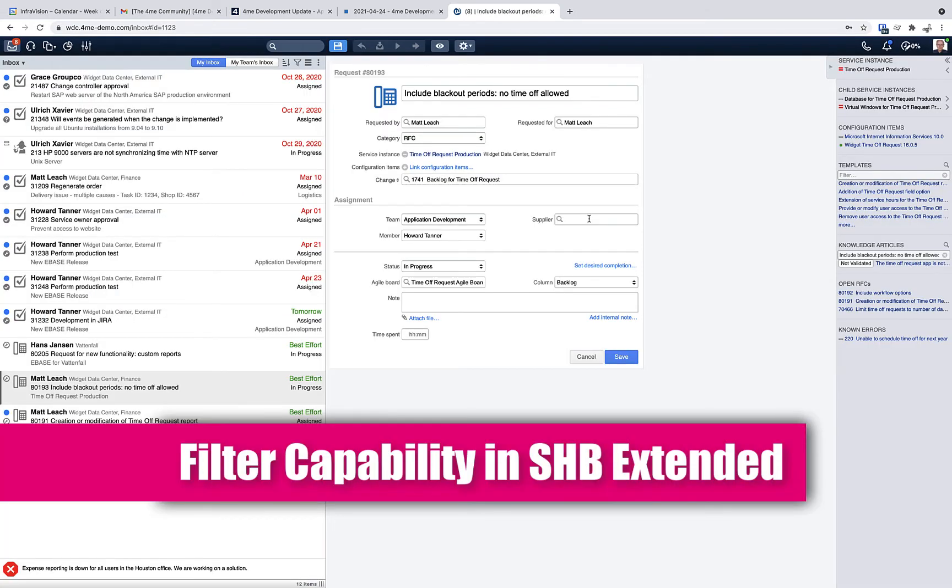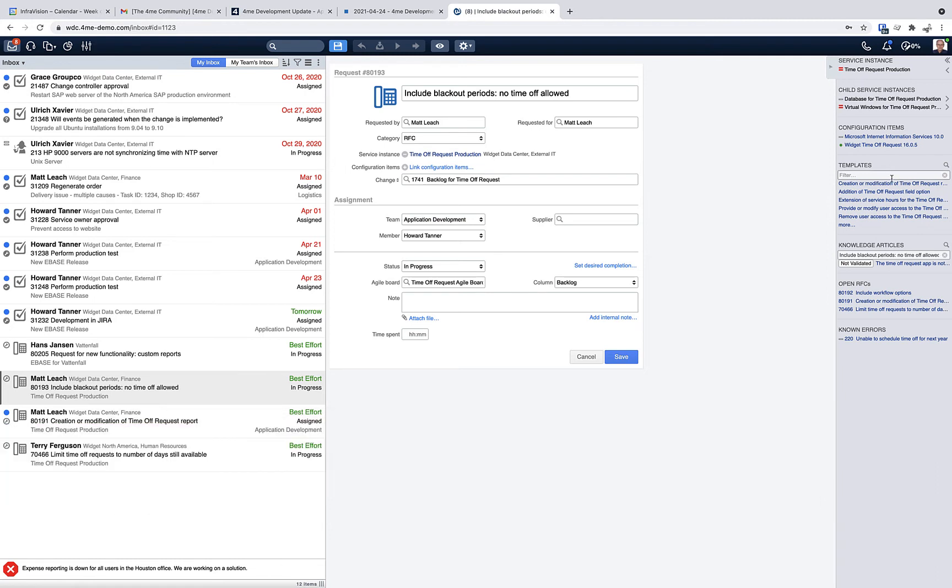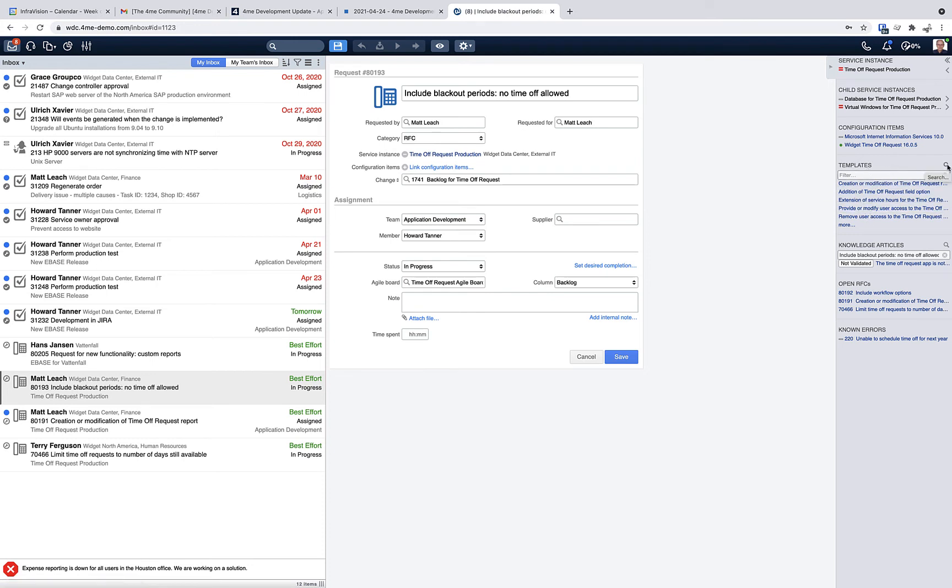The second update is an enhancement of the service hierarchy browser. When there are a lot of related records in a certain section in the hierarchy browser, for example in the template section, there is now a filter option to actually filter the list of related items. Whether or not this icon is visible depends on the number of related records.